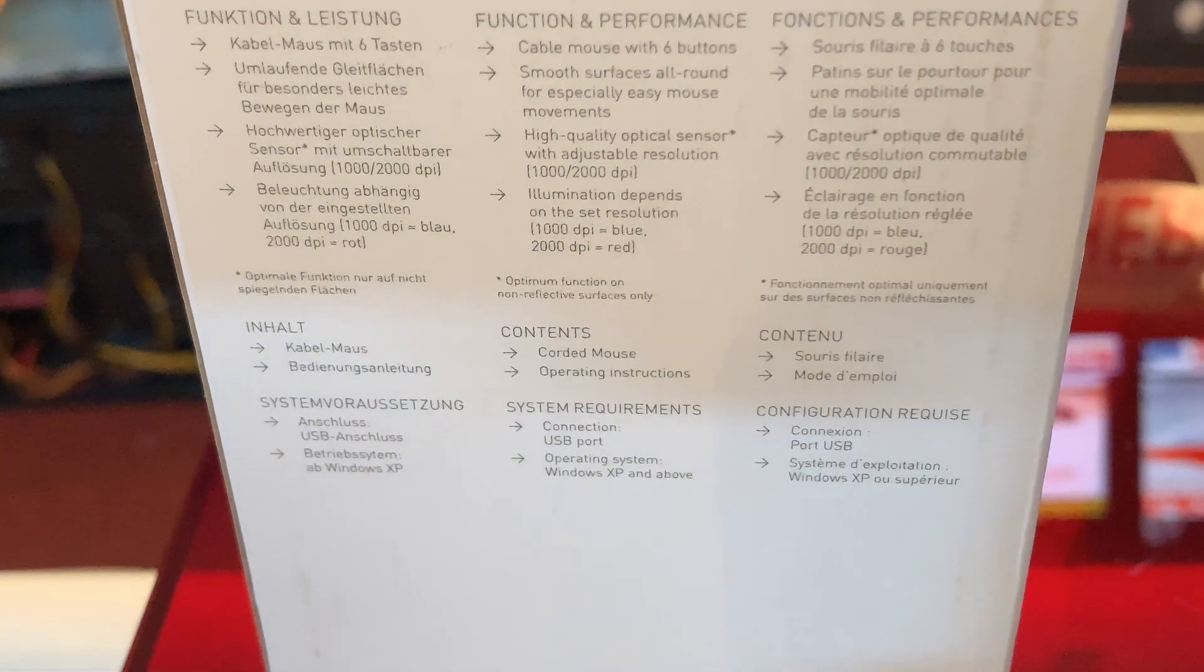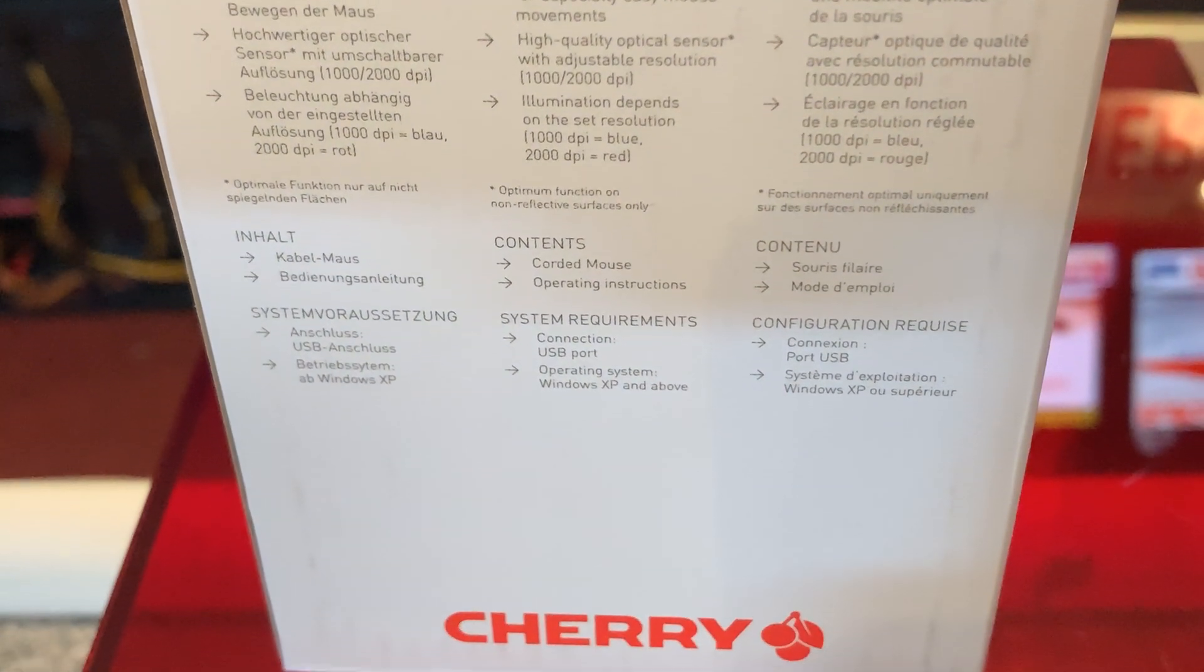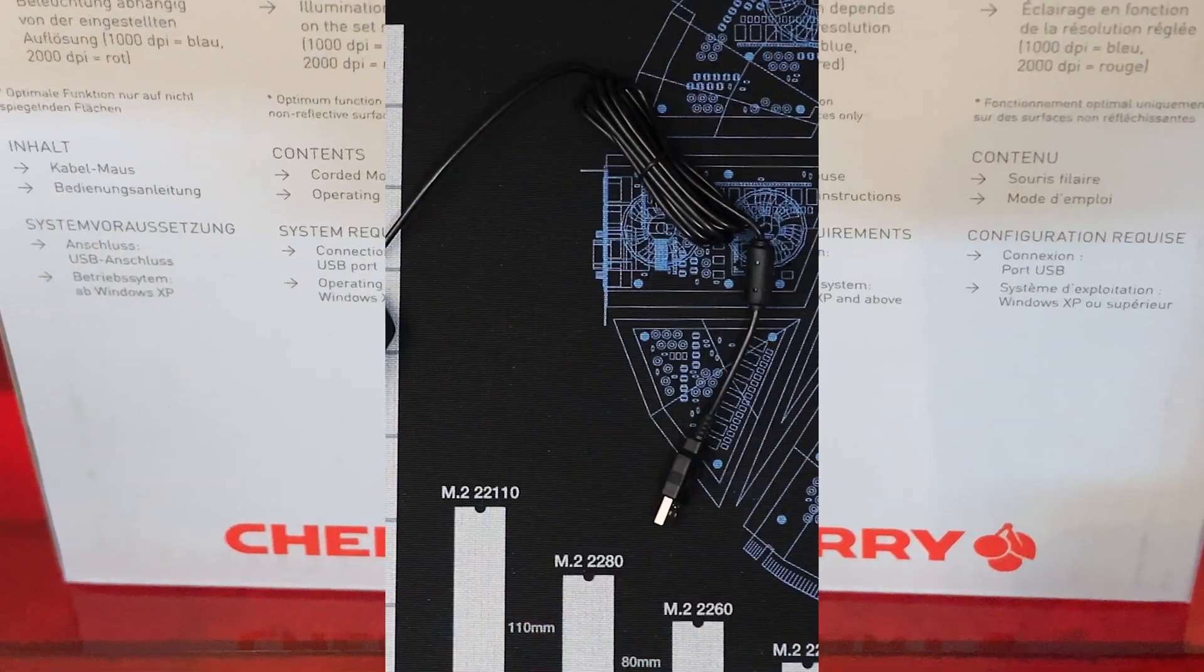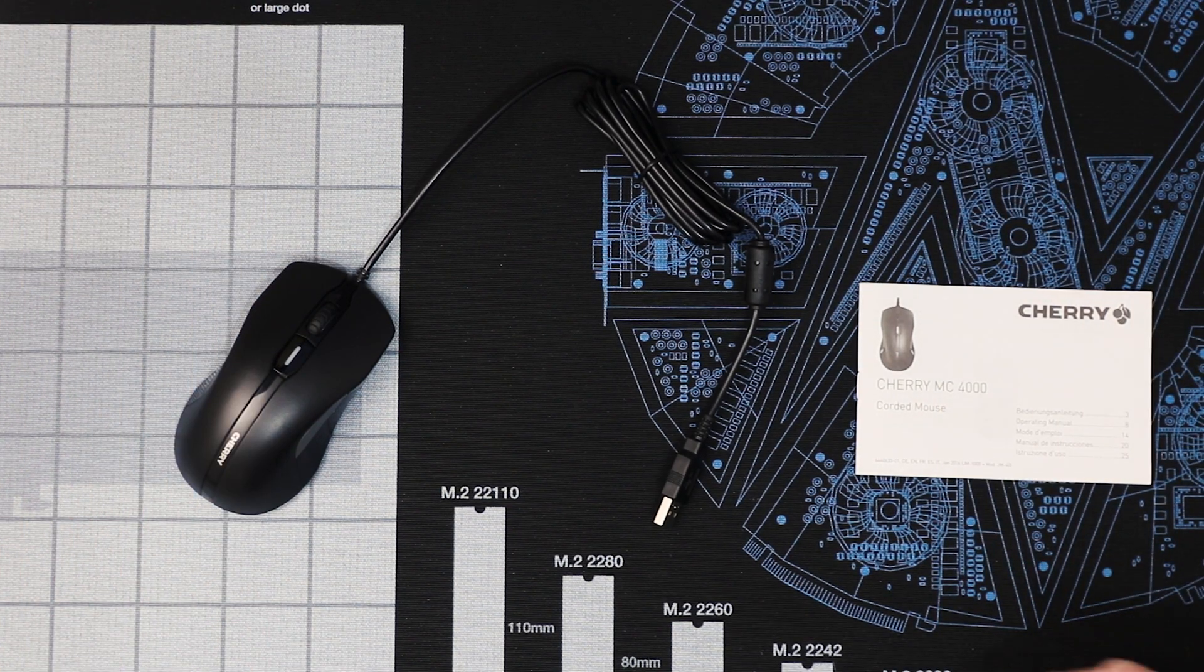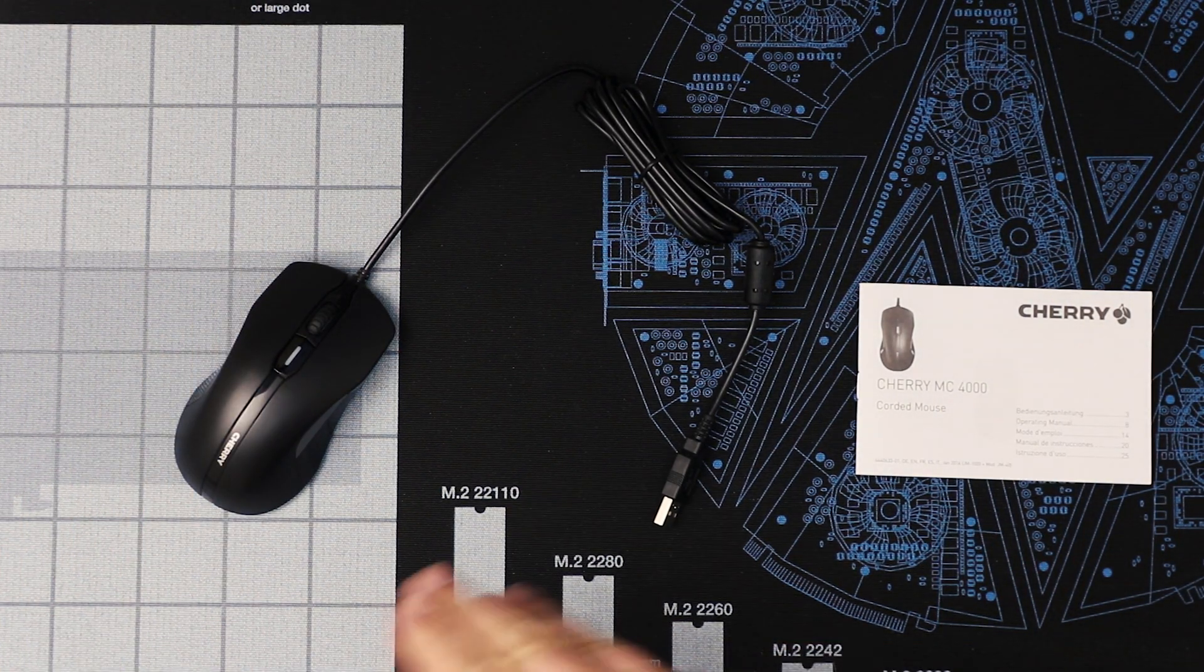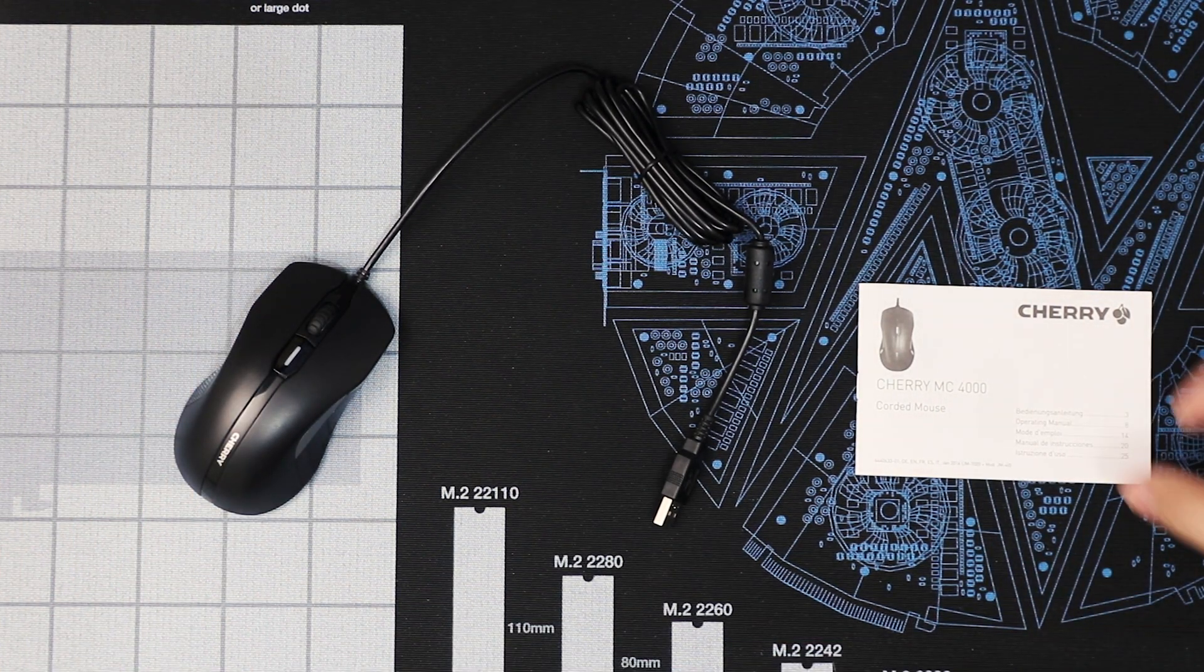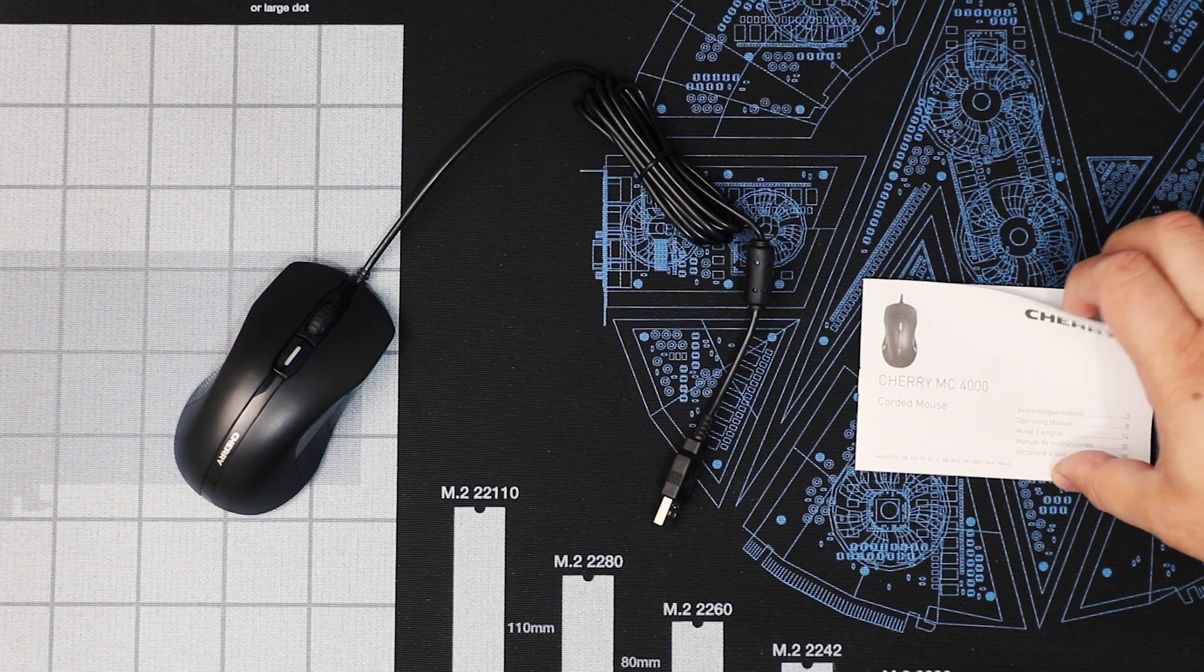Okay, inside the box for the Cherry MC4000 you have only got really two items. That is A, the mouse, and then B, the manual.